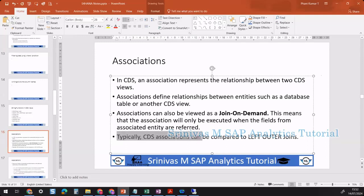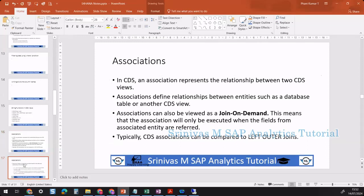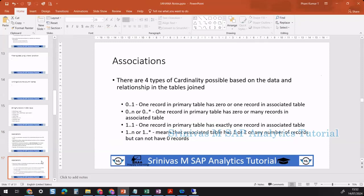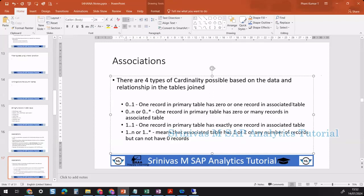CDS associations can typically be compared to left outer joins. Since we already covered the joins concept, we can understand associations easily. Before going to the syntax, there are different cardinalities that can be implemented. There are four types: 0 to 1, 0 to n (or 0 to star), 1 to 1, and 1 to n (or 1 to star). 0 to 1 means one record in the primary table has zero or one matching record in the associated table.